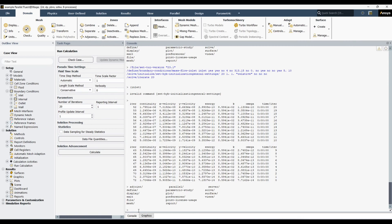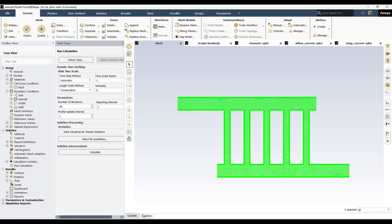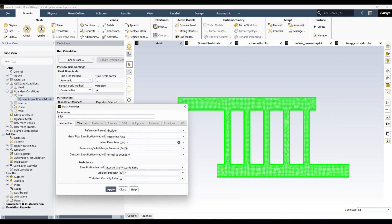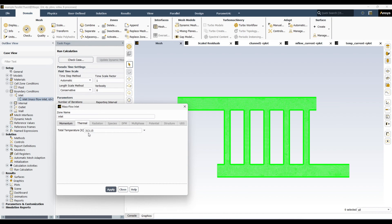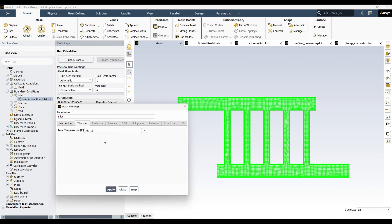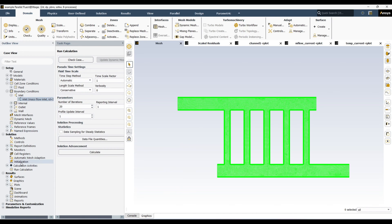Suppose we have this simulation where the fluid is entering from here and there is some convection happening on this wall. I want to run the same simulation but with different settings. For example, here at the inlet I have 4 grams per second and temperature is 313 kelvin, and the total number of iterations is 20. I want to run it with 5 grams per second, a temperature of 300 kelvin, and a total of 50 iterations.